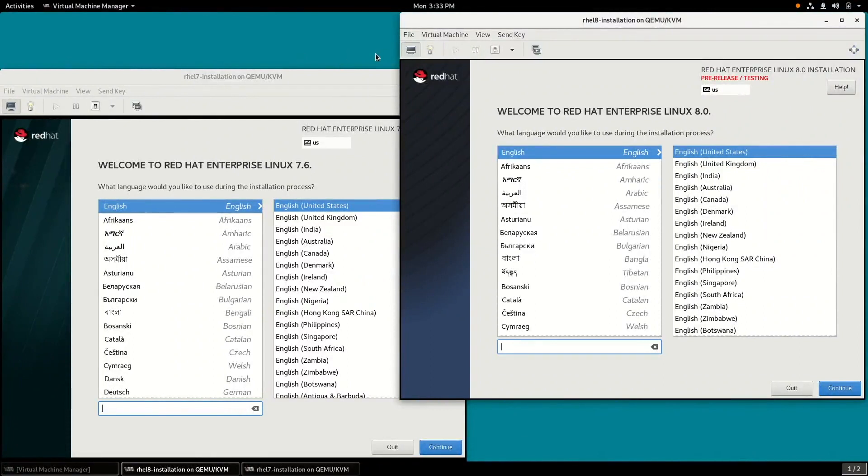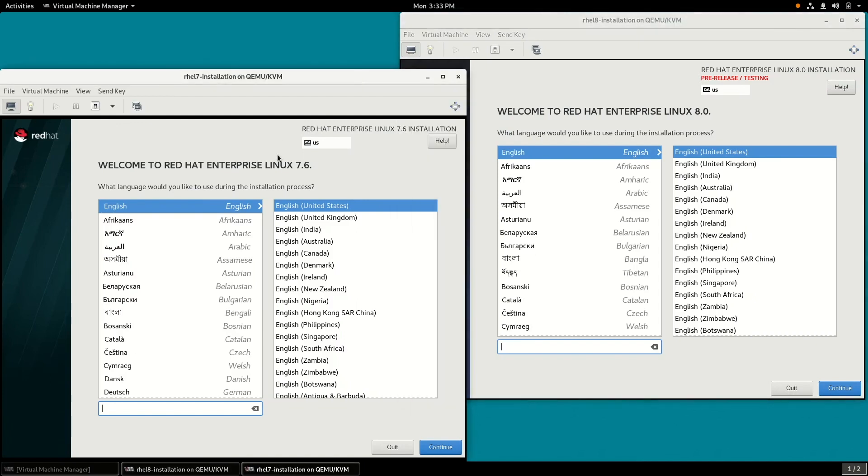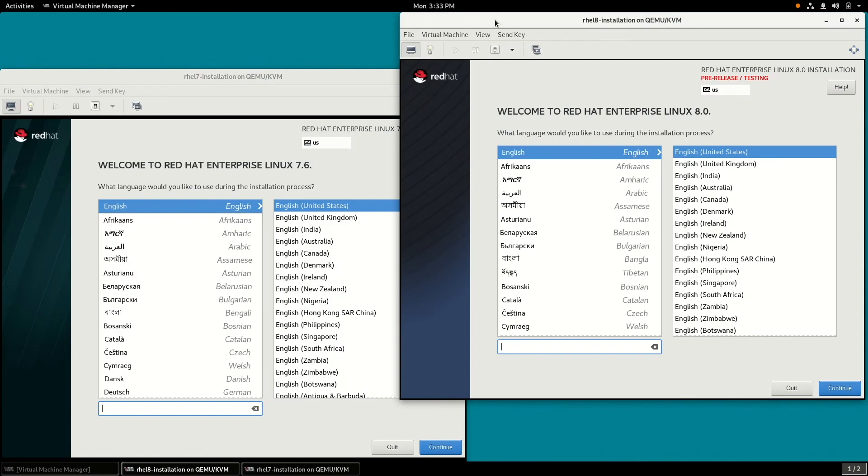I have two different VMs here. In the lower left, I have a RHEL 7.6 VM, and in the upper right, I have a RHEL 8 beta VM. And we're going to go ahead and click on Continue on both of these.